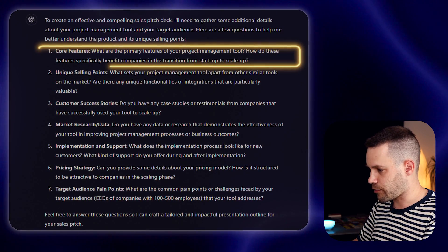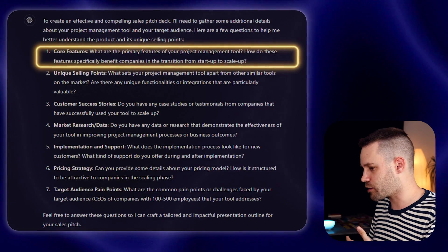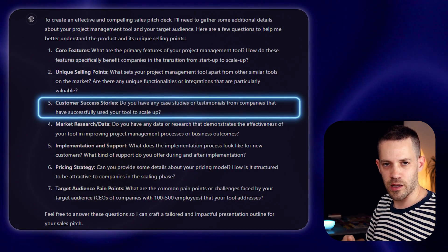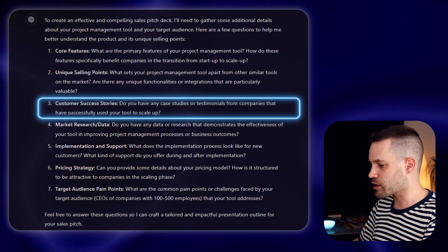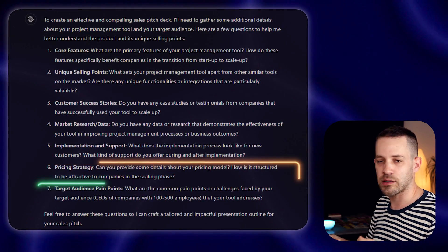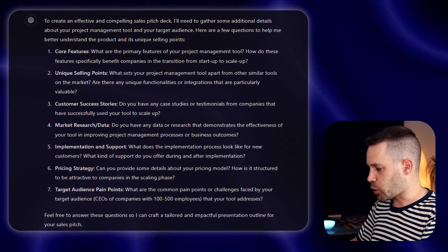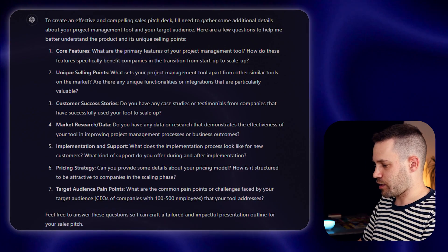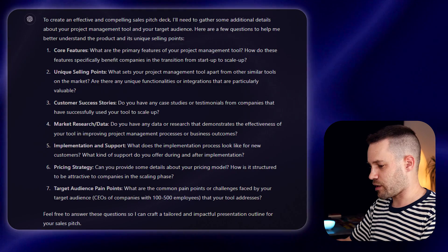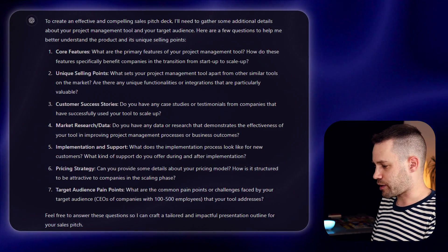Like in this case, you can see it's asking about what are the core features of my proposition, what are the unique selling points, whether I have any customer success stories that I could use to convince my future clients. It's asking about market research data, pricing strategy, and the target audience pain points. Overall, they all make sense. You cannot expect anybody, not even a person, to craft a good sales pitch deck without knowing anything on these areas. So of course, the next step will be answering the questions that ChatGPT has for you. Here, it's good to spend a few minutes really detailing out the answers.